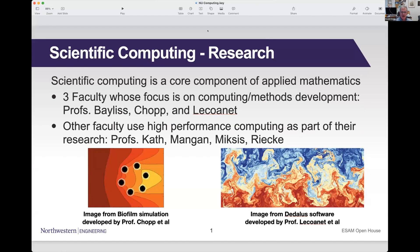I only have a couple of slides. I've been tasked with providing some information about the computing landscape in our program. The first slide is about research. As Herman was talking about, we end up with complicated models that we have to address as mathematicians. Sometimes we can do analytic methods, sometimes approximation methods, and the third avenue is numerical methods — that's one of the areas I'm particularly interested in. We have a fairly robust group in scientific computing here. The people doing more numerical methods and methods development would be Professor Bayless, myself, and Daniel LeCorne, who you'll be hearing from next.